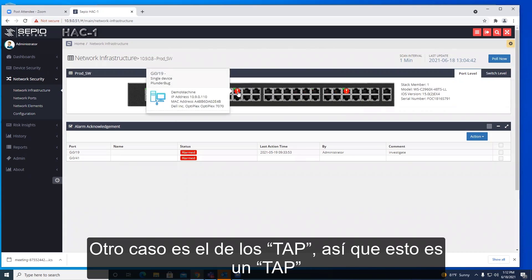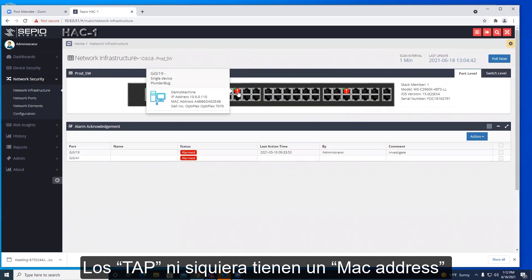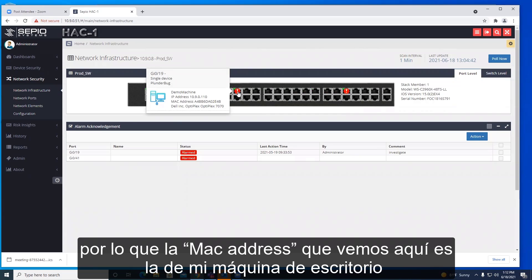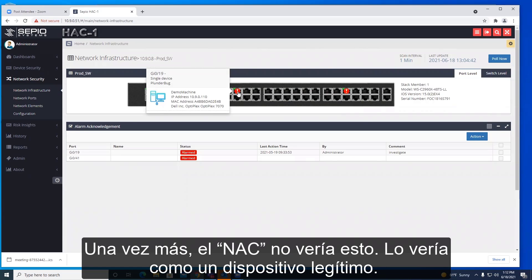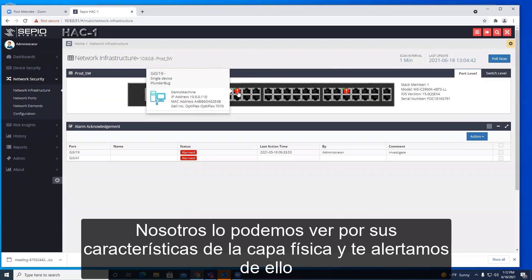Another case is a network tap. Taps do not even have a MAC address, so the MAC address we see here is actually the MAC address of the desktop machine connected to that tap. Your NAC would not see this and would treat it as a legitimate device. We see it by its physical layer characteristics and alert you to it.